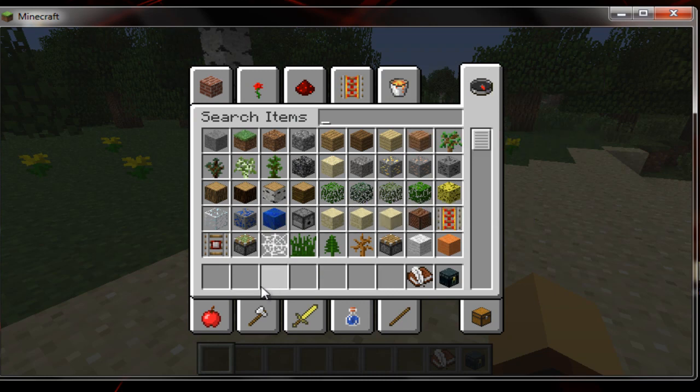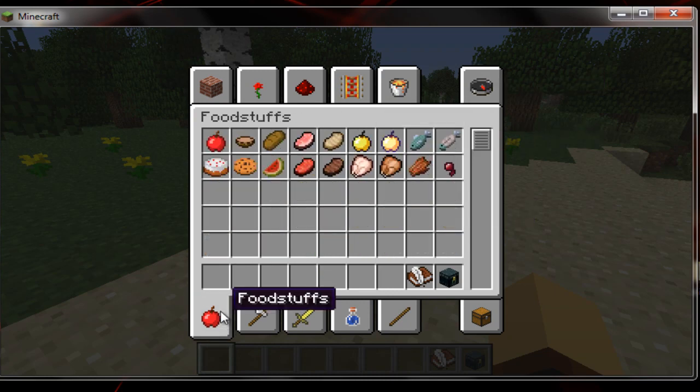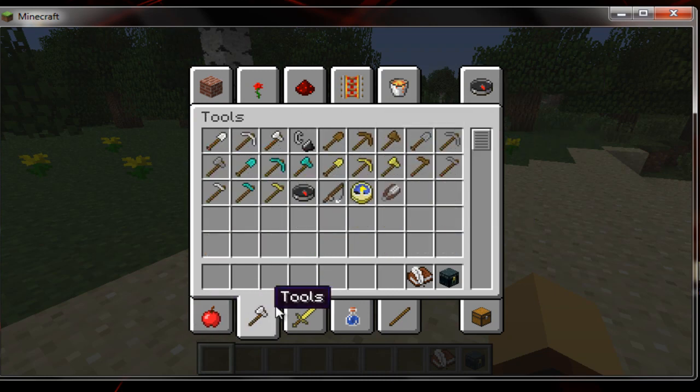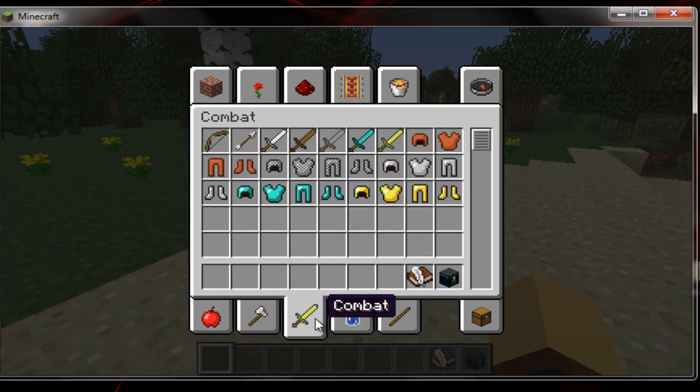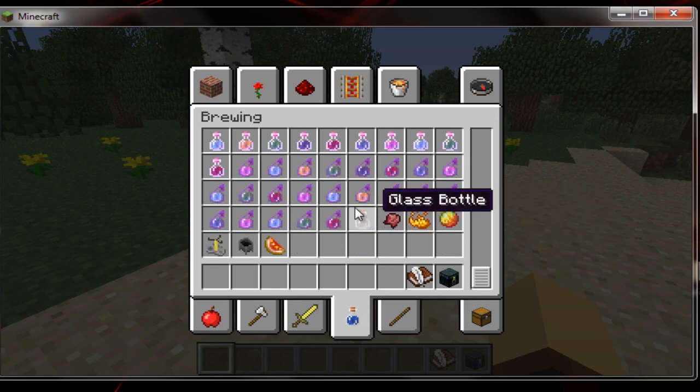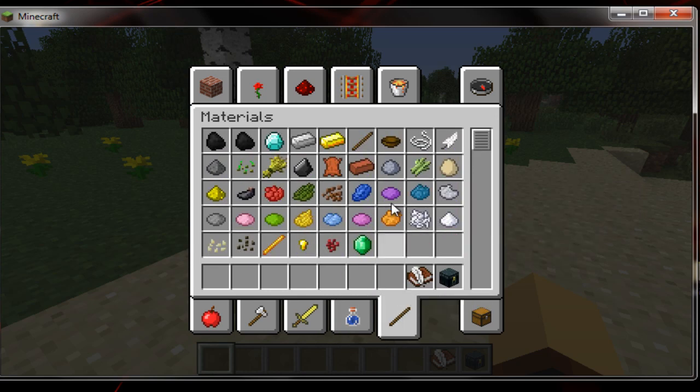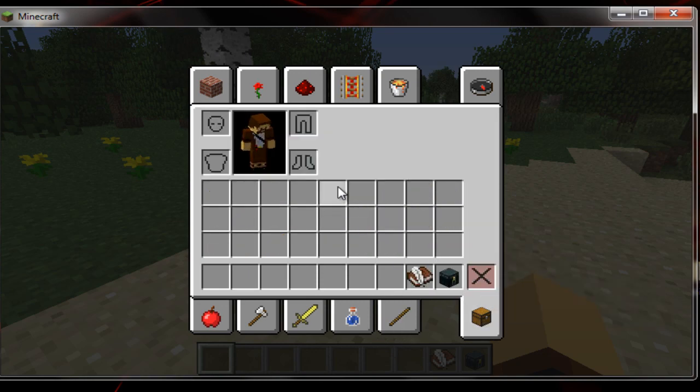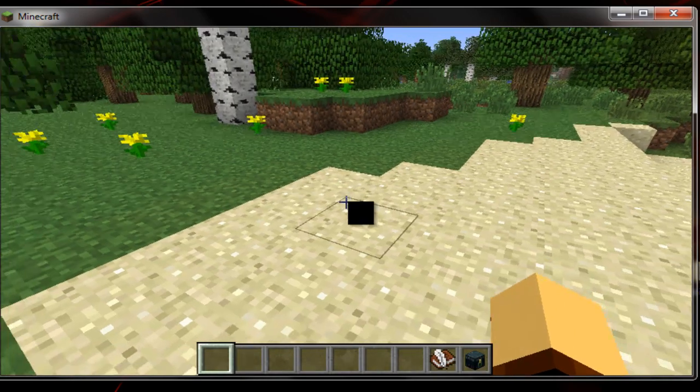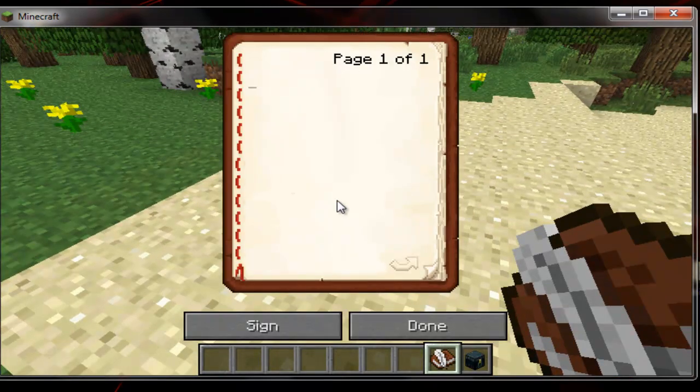Search items. You can search through food, tools, combat, brewing. Yeah, all the potions, which is good. And materials. And then you can also look at your survival inventory.